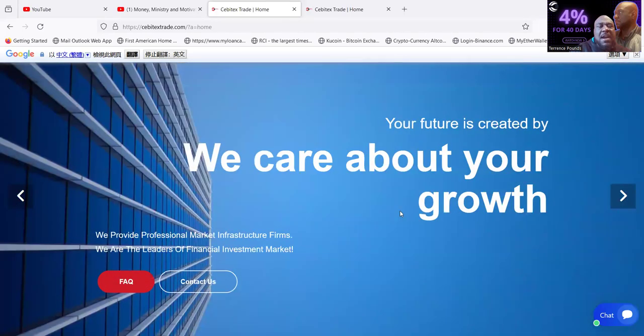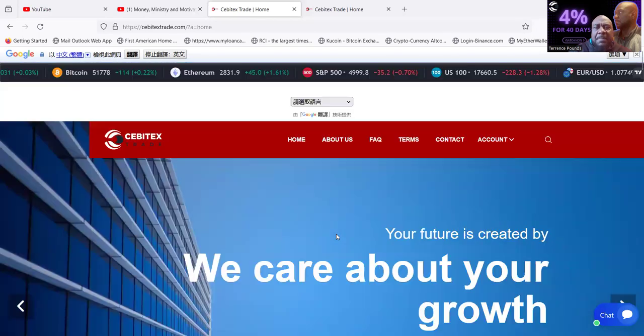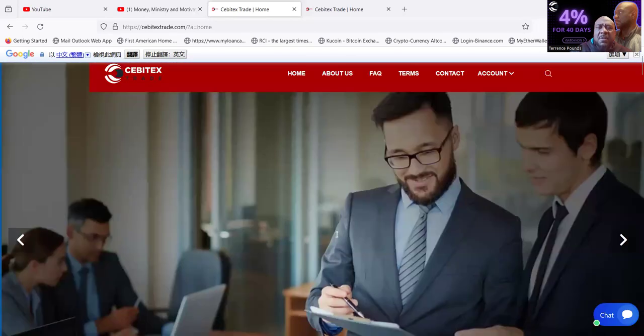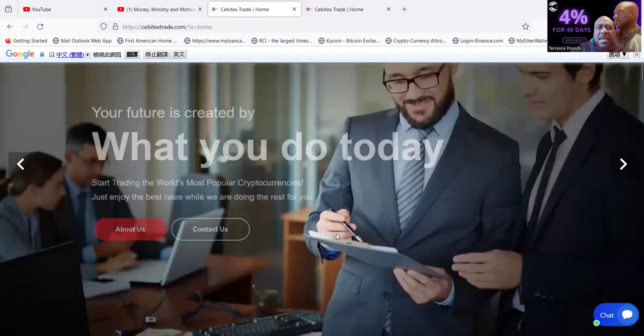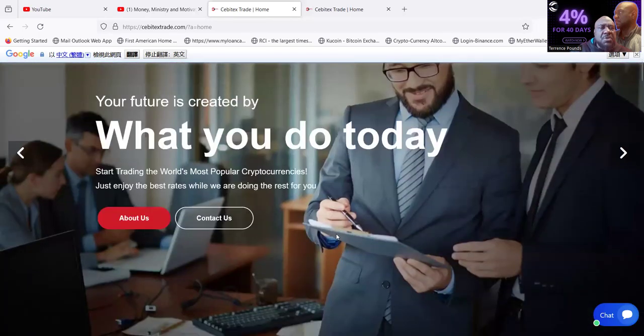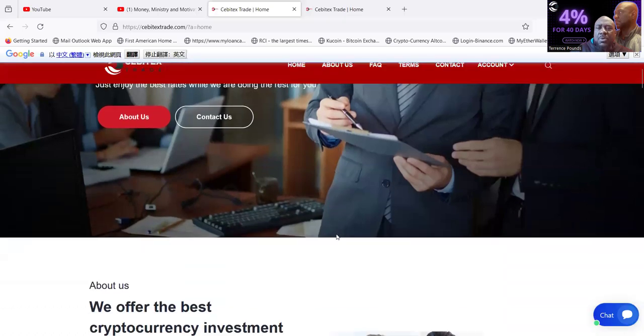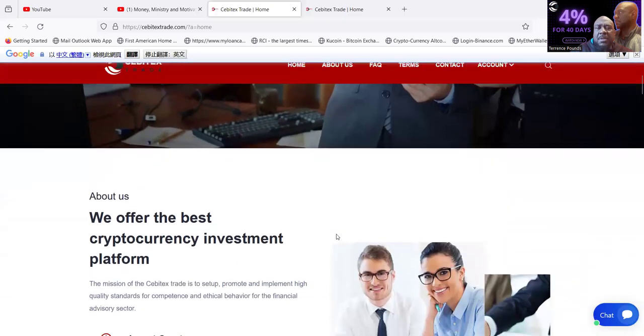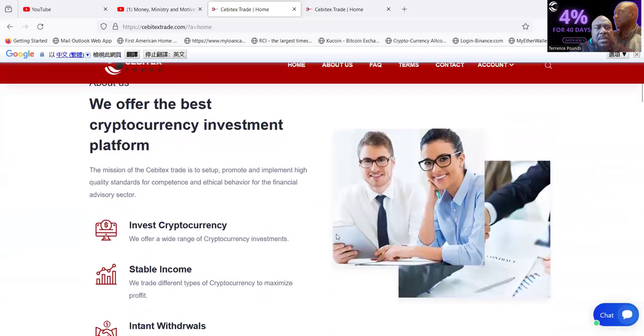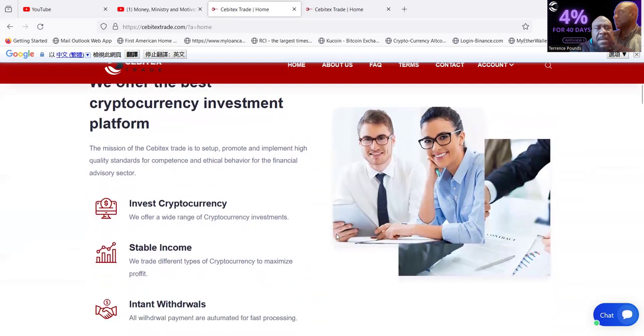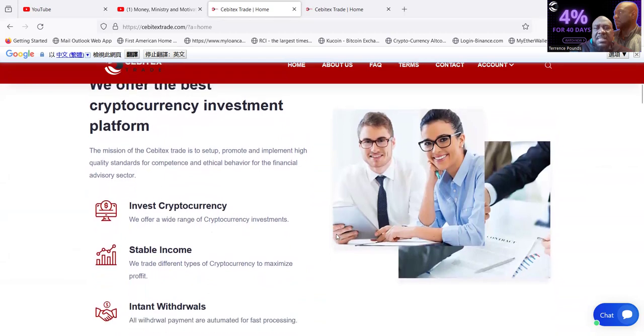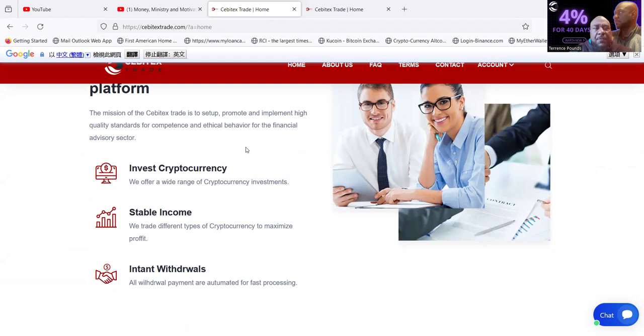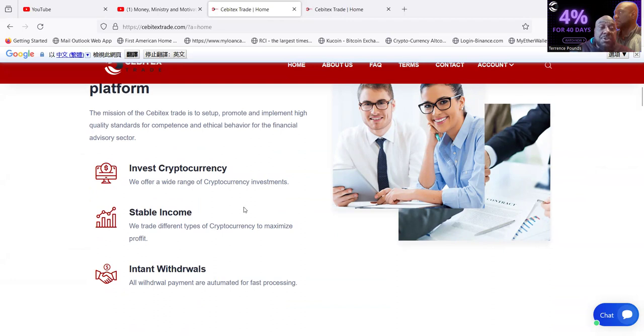This is the website folks. What you do today: start trading the world's most popular cryptocurrencies. What they offer is the best cryptocurrency investment platform. The mission of Sabotex Trade is to set up, promote, and implement quality standards for competence and ethical behavior for the financial advisory sector.